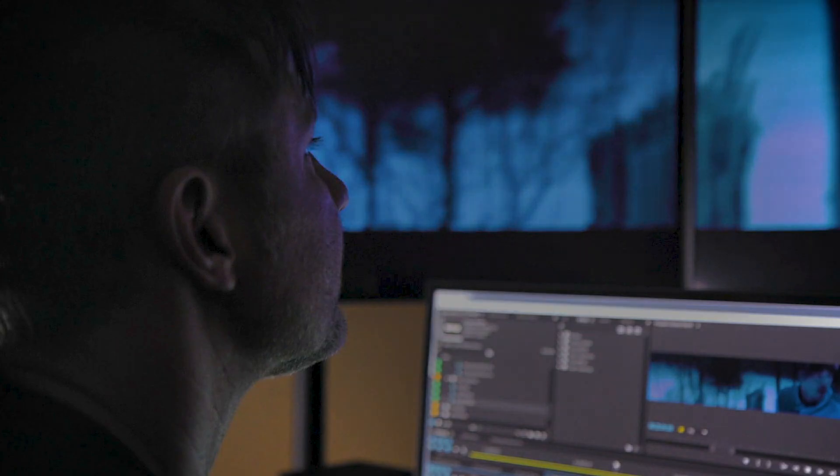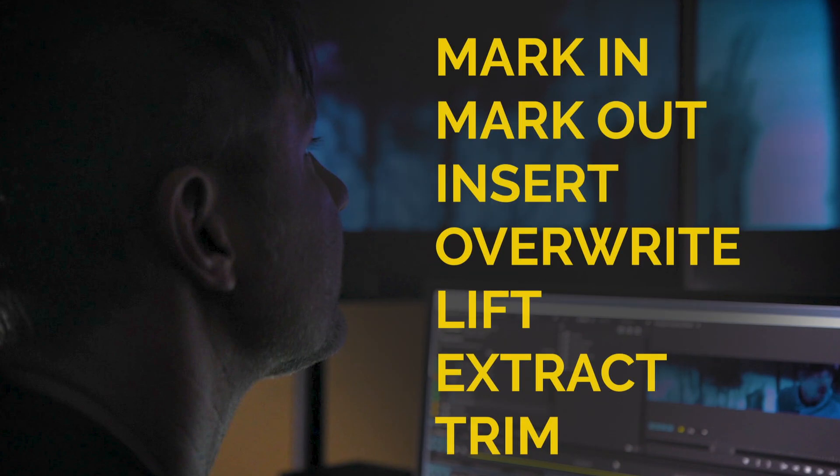These functions include mark in, mark out, insert, overwrite, lift, extract, and trim. That's it.